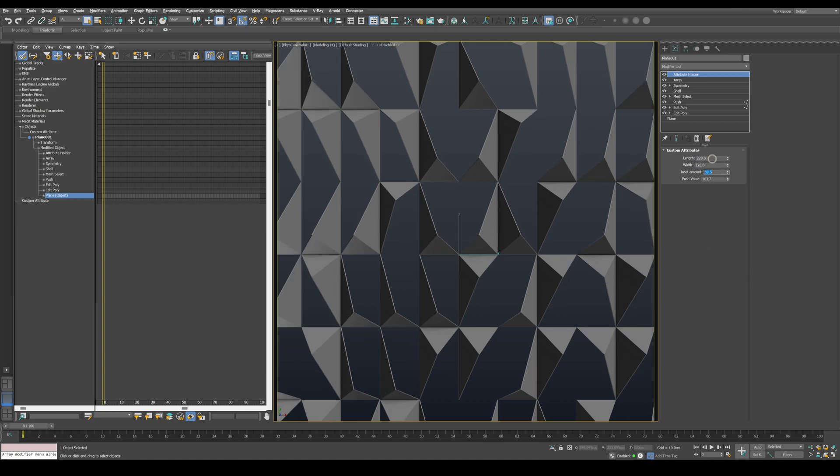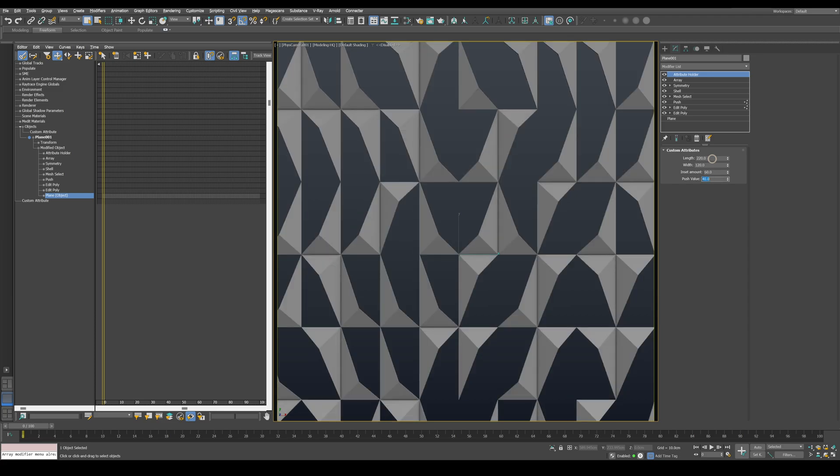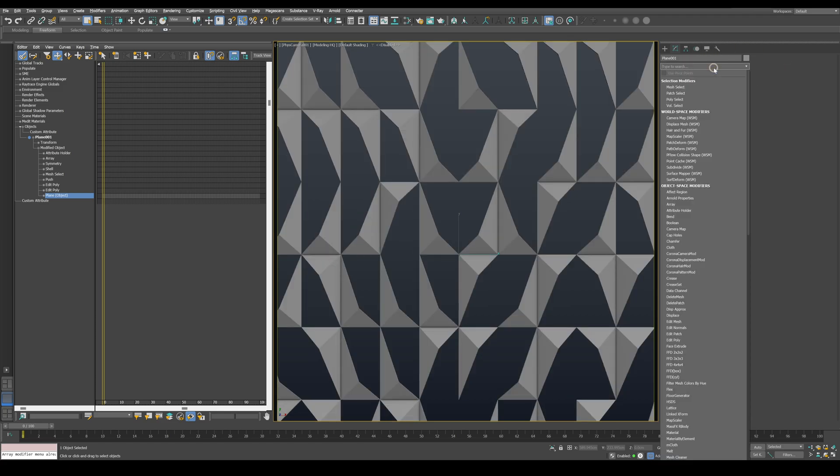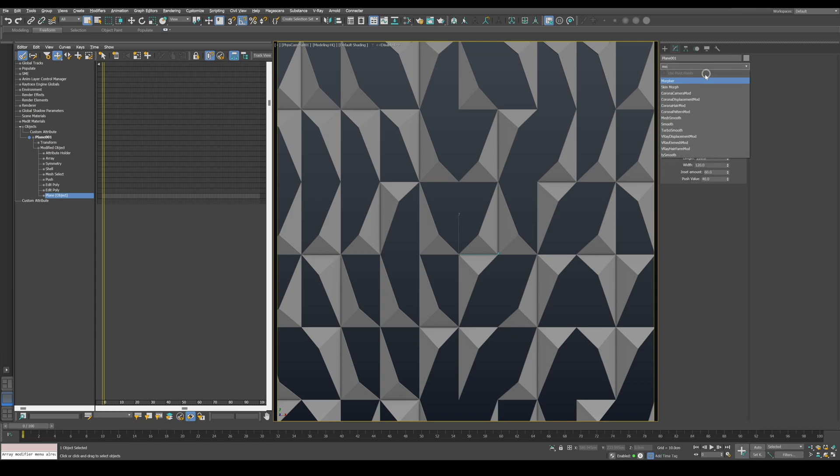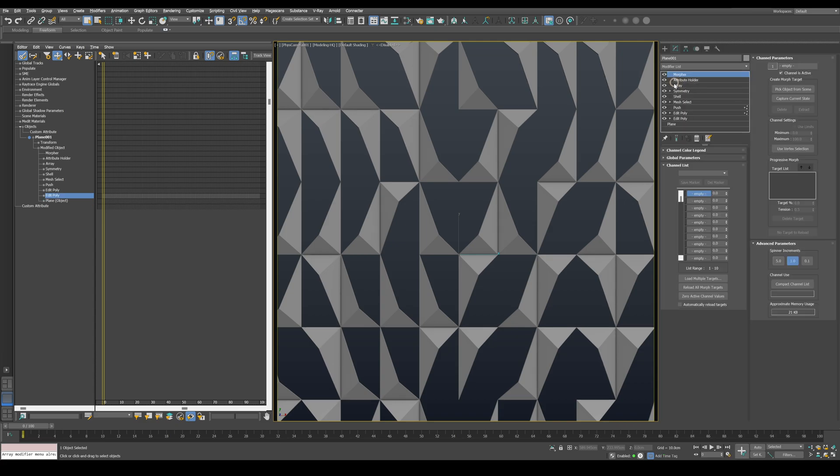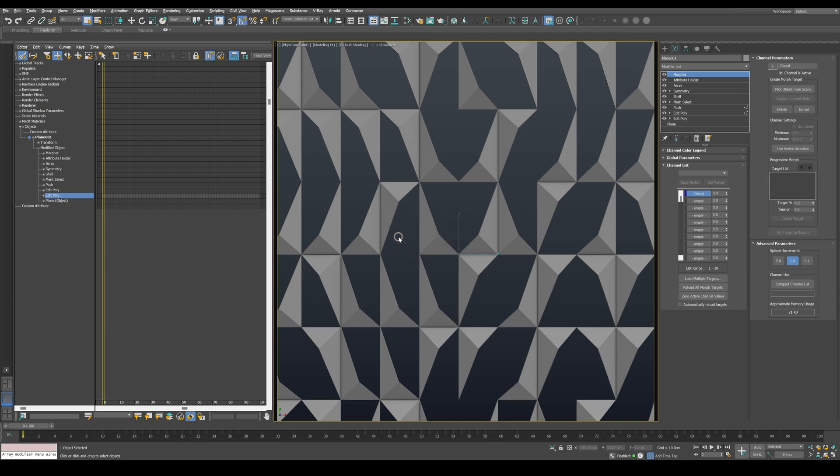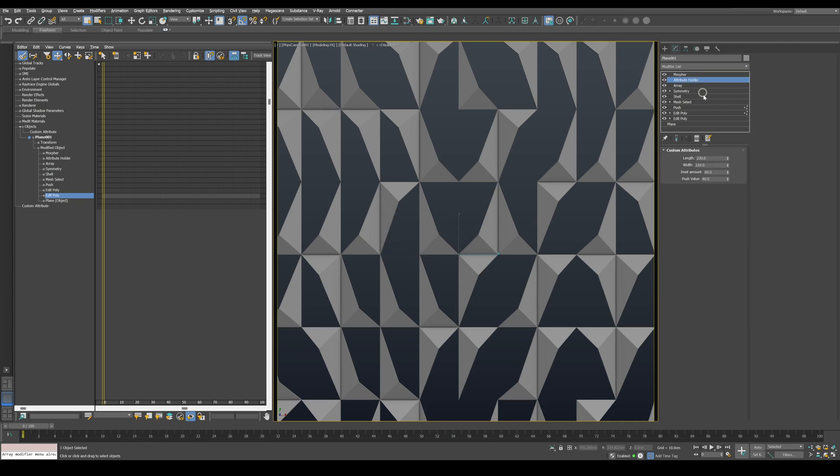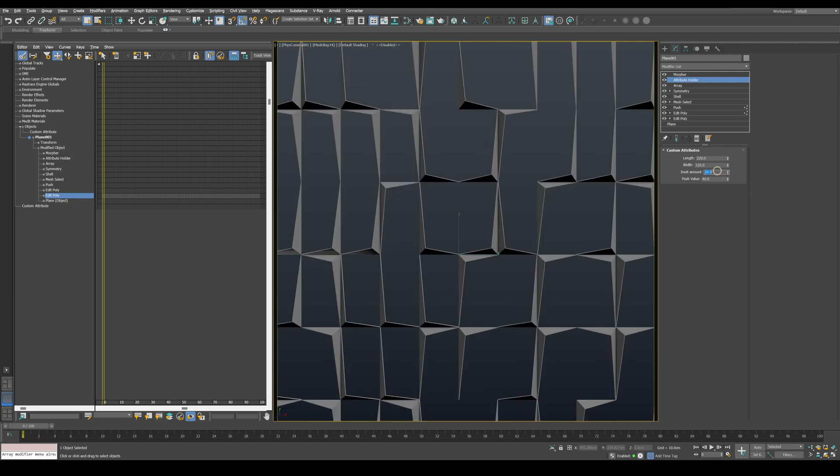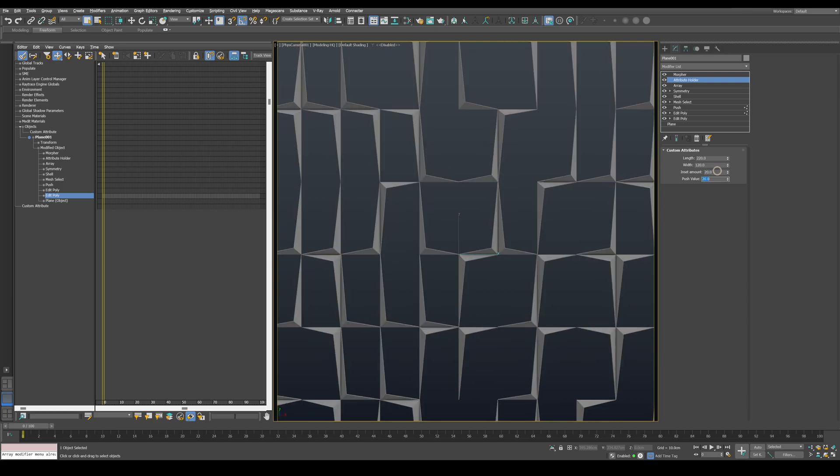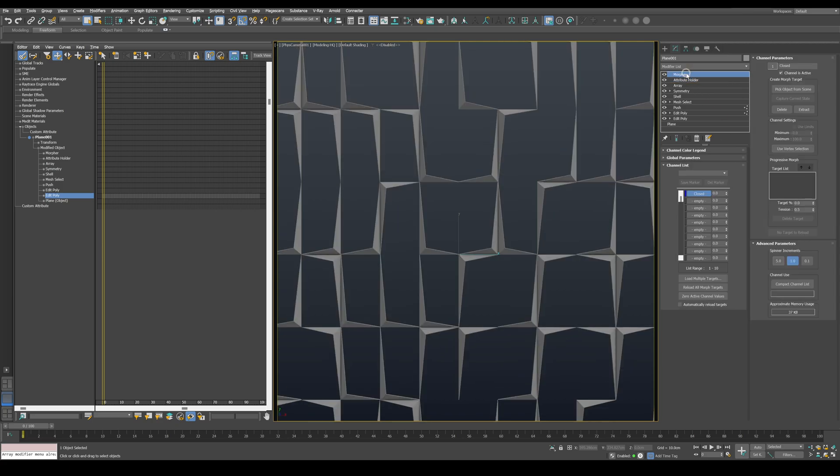Let's set the inset value to around 60 and the push value to about 40. Then apply a Morpher modifier and capture the current state. Name it 'Closed' and press OK. Go back and set the inset and push values to 20. Then return to the Morpher, select an empty state and capture the current state. Name it 'Open' and press OK. Then set the Closed value to 100%.